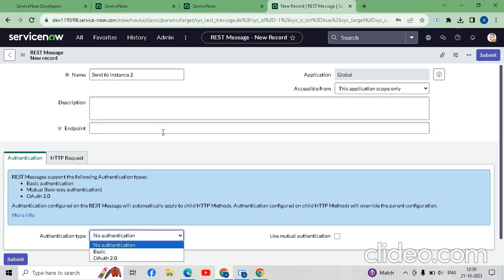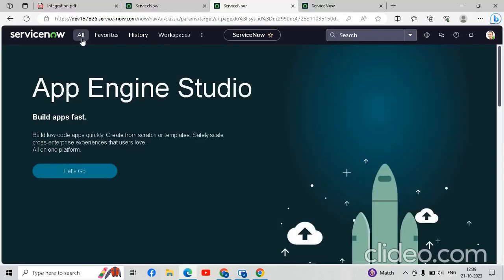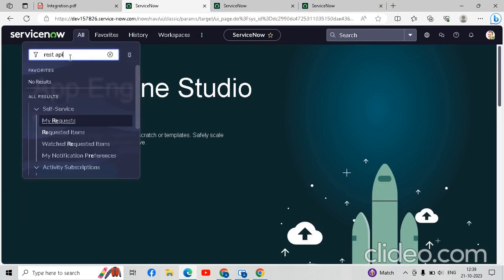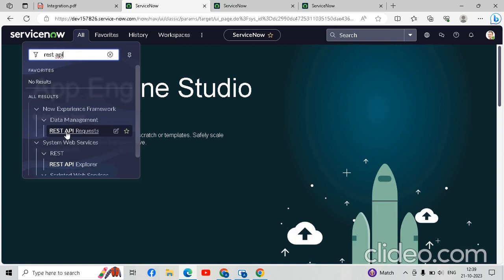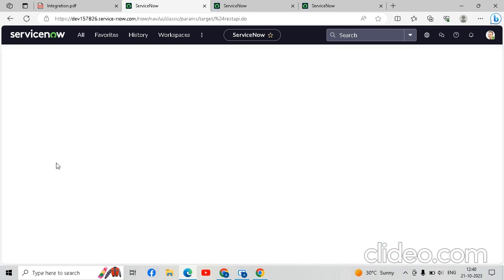For this we will go to the second instance, which is on Microsoft Edge. Here we will go to the REST API Explorer from the application navigator. Remember, this is another instance — not the first one open in Chrome. We will go to System Web Services > REST > REST API Explorer. From here we will generate the URL for the instance one connections.